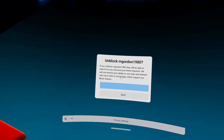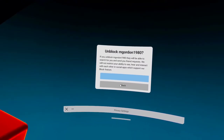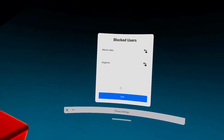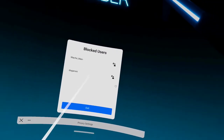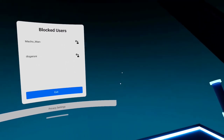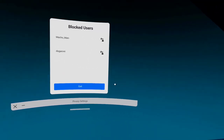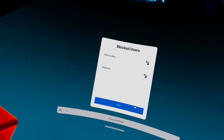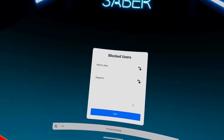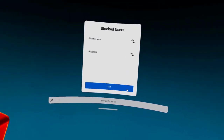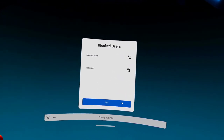See this? I'm just going to unblock this one. And he probably forgot me, but he was like a toxic person in Pavlov and he was messaging me in chat. So that's why I blocked him.